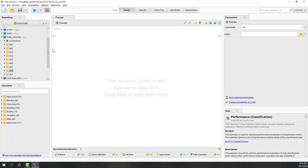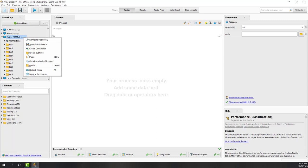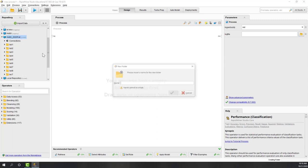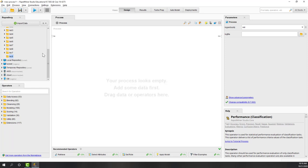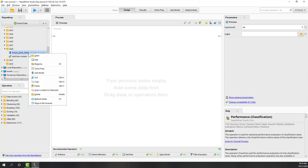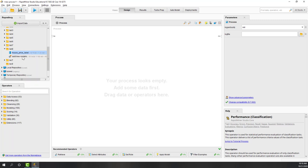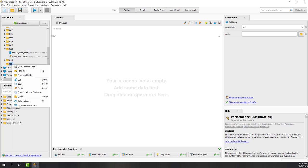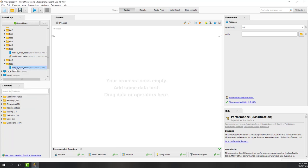Let's open RapidMiner and create a new folder - let's call it Lecture Nine. To save time, we'll use the dataset that we used for Lab Eight, so we'll use the house price label.